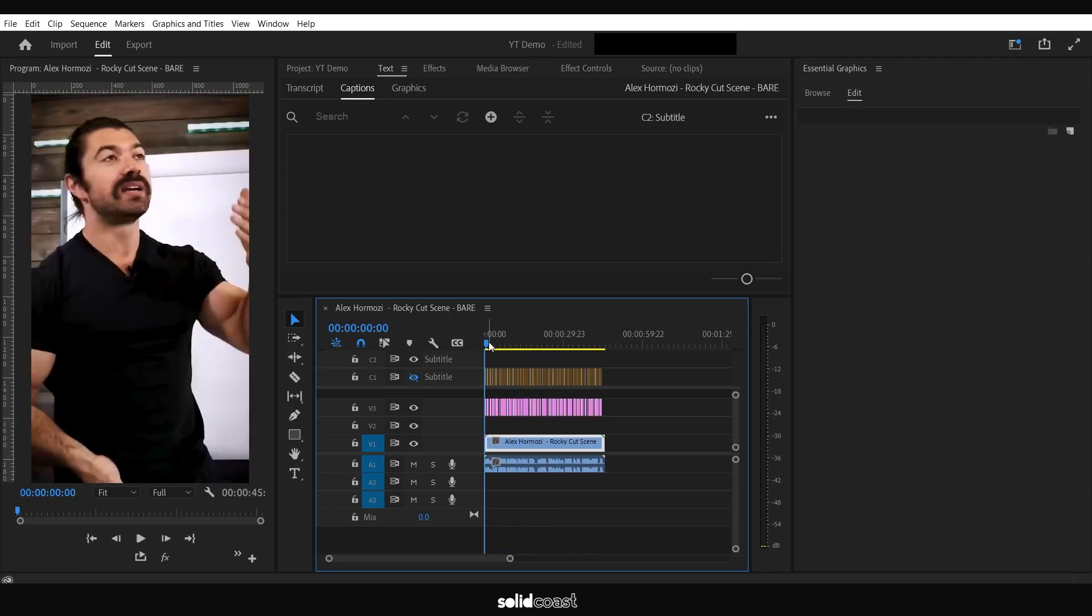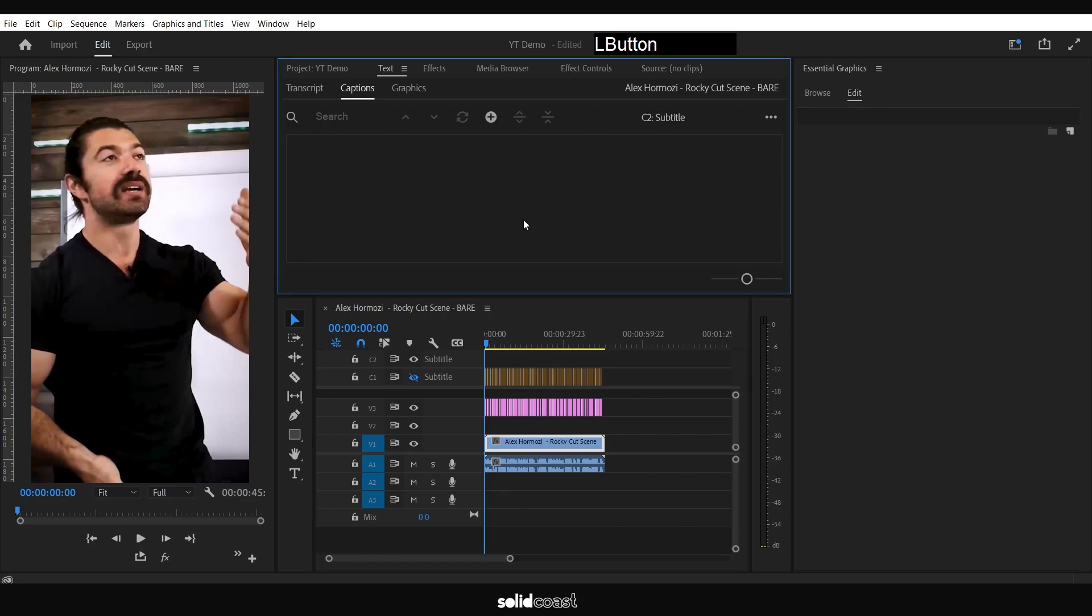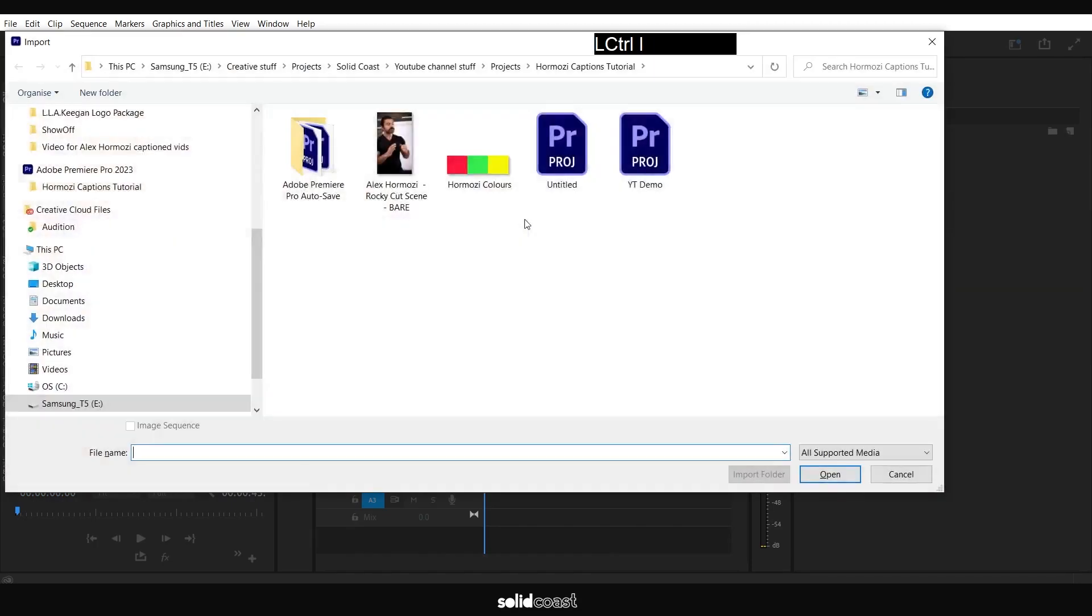From here we want to add some color. To do that, I've got a little technique from another YouTuber called Ash Beachy—shout out to him. This is an amazing bit of time-saving. He just creates a little palette for himself.